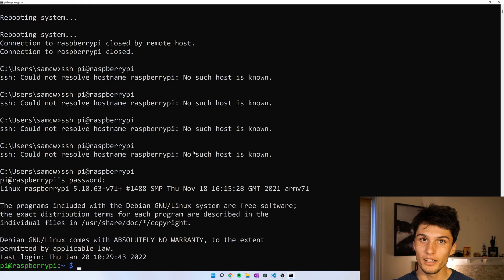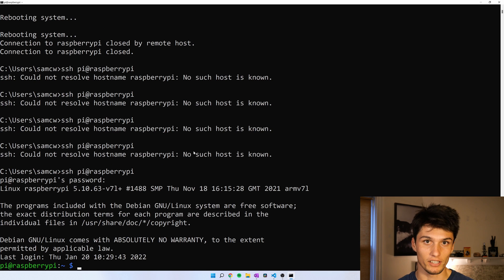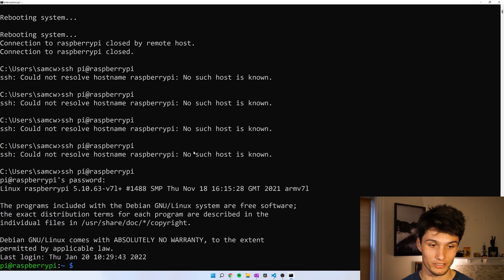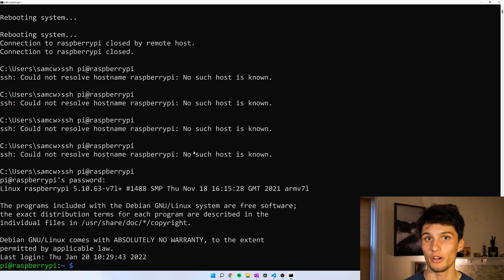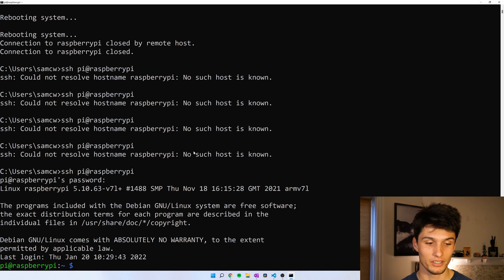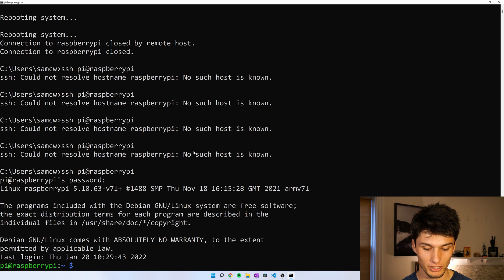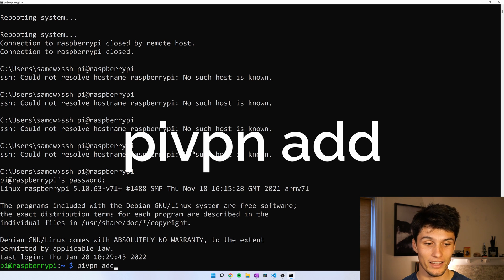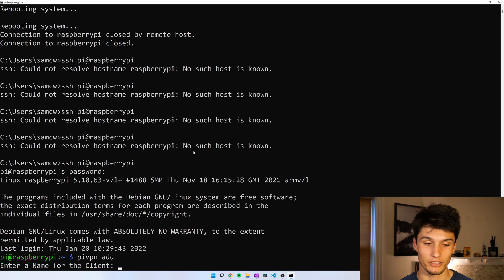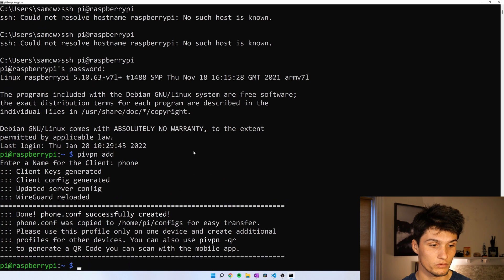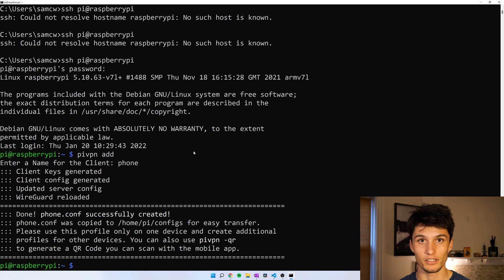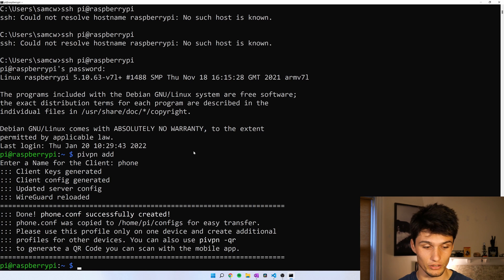And now we can start adding profiles onto our VPN. And you want to add one profile for each different device. So like a profile for my phone, a profile for my iPad. And to do that, we're going to type the command pi vpn add. And now enter name, phone. And now we've generated a QR code even that we can get the configuration files. They make it really easy on the phone. So I'm going to download the WireGuard app on my phone.